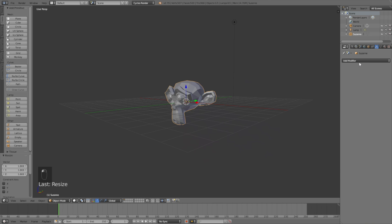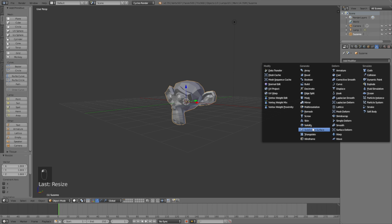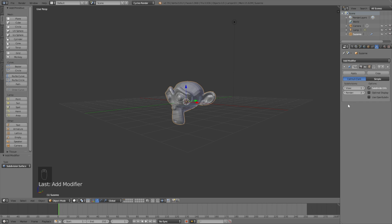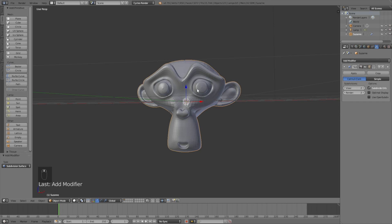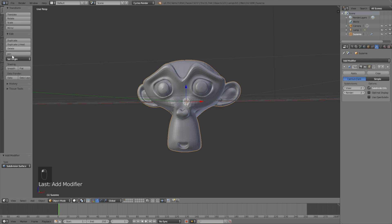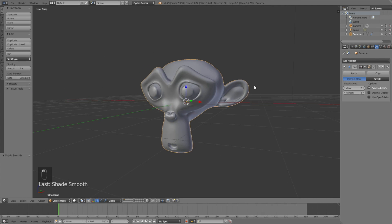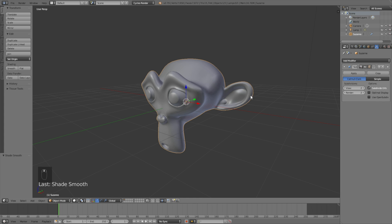Go into the modifiers and add the Subdivision Surface modifier to add additional polygons. Set it to two, then go into Tools and add smooth shading. Click Smooth Shading, then apply the Subdivision Surface modifier.